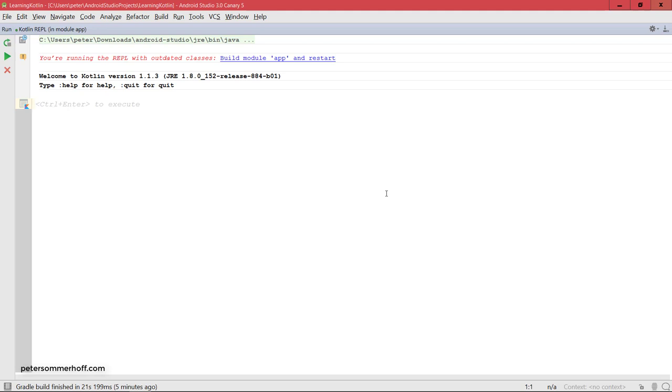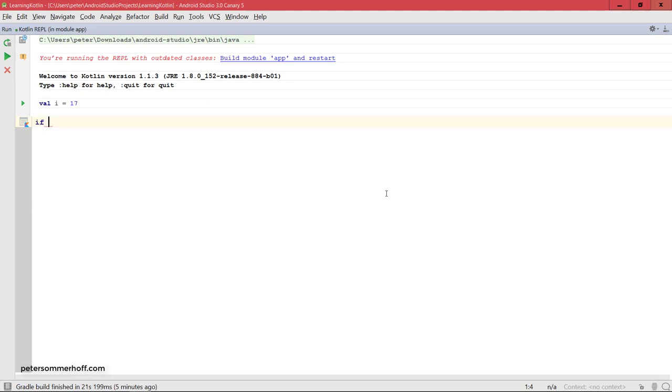Let's go ahead and create an integer variable here and set this to 17, and then you can go ahead and check, for example, if i is less than 15 you want to print line.